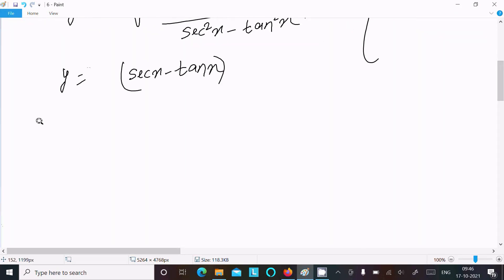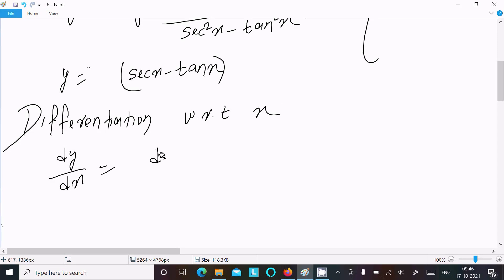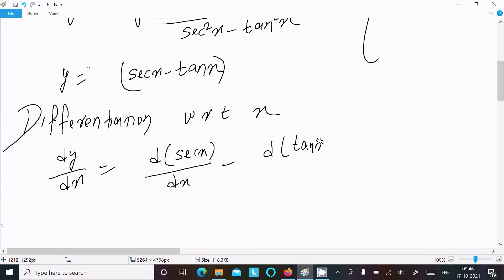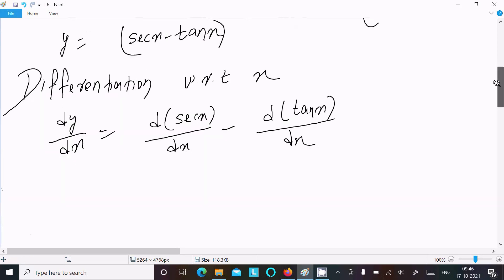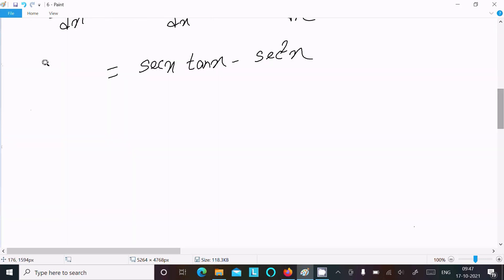Now let's find the differentiation with respect to x. So dy/dx equals differentiation of sec x minus differentiation of tan x. The derivative of sec x is sec x times tan x, and the derivative of tan x is sec²x.